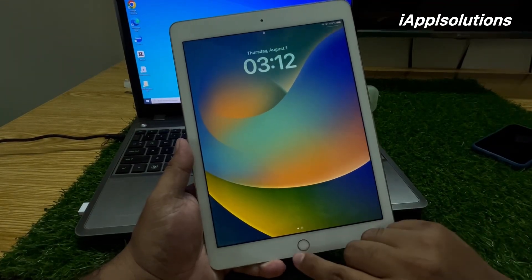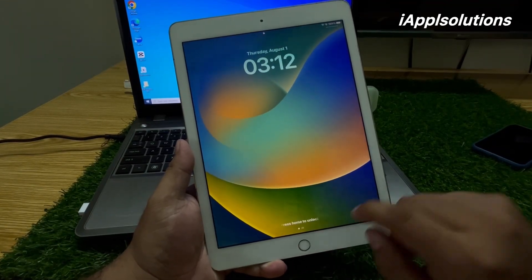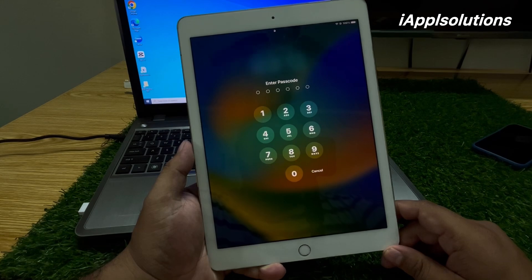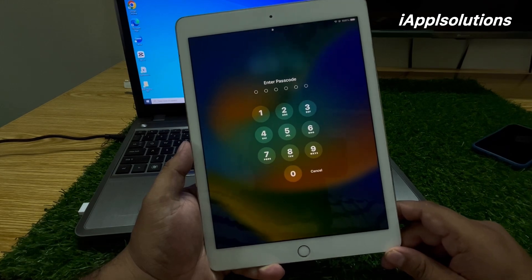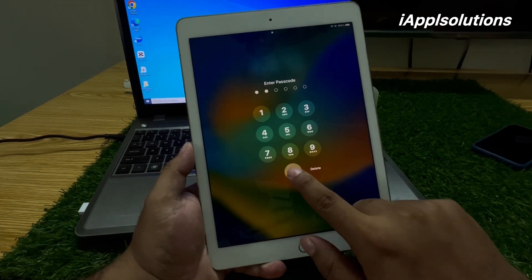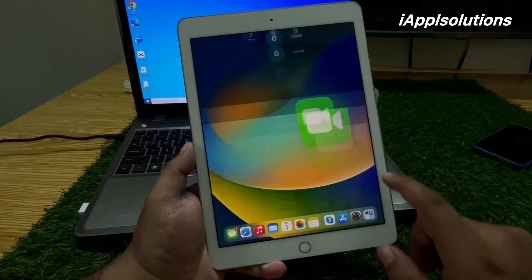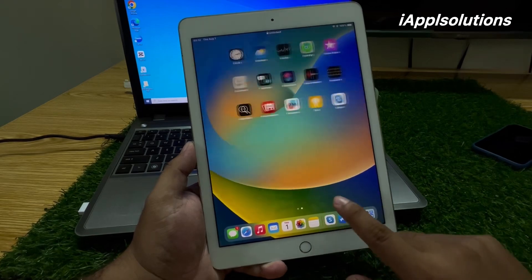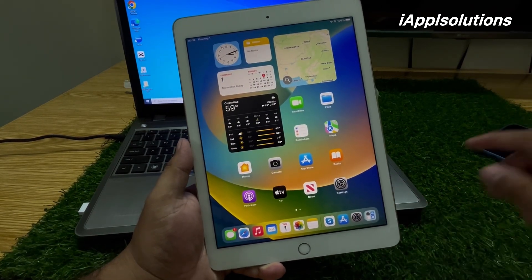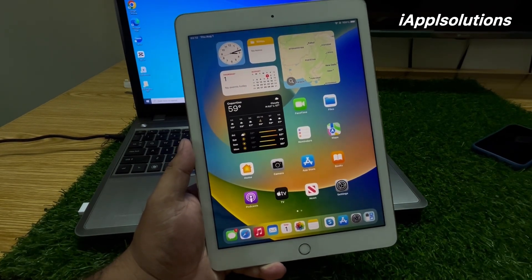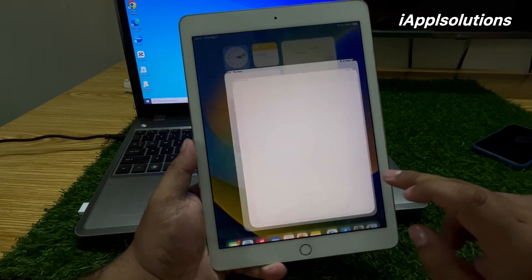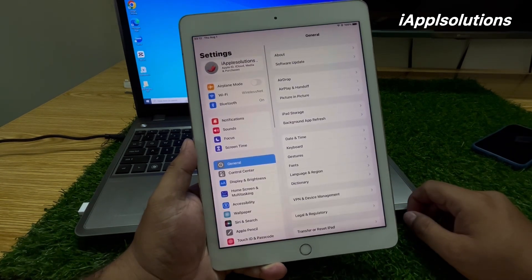Hey guys, welcome back to my YouTube channel. This is Bilal and you are watching iApple Solutions YouTube channel. In this video I am going to show you how to erase an iPad if you forgot your Apple ID password — how to erase any iPad without a computer.